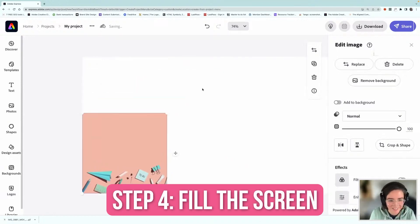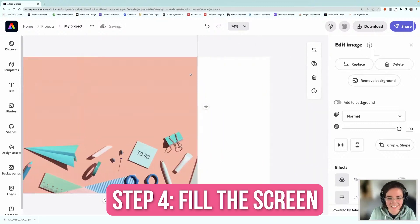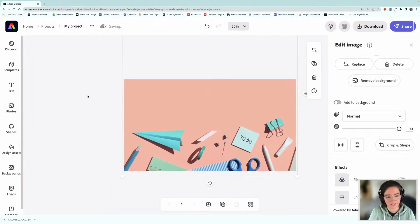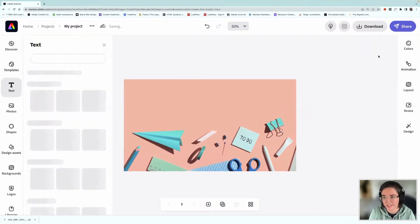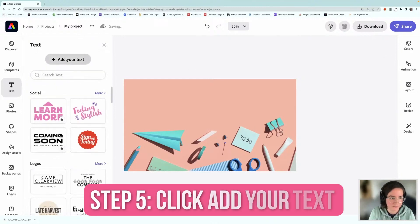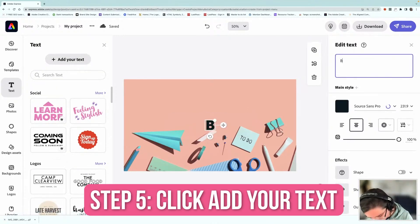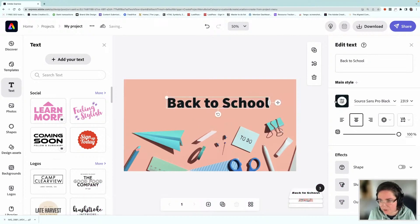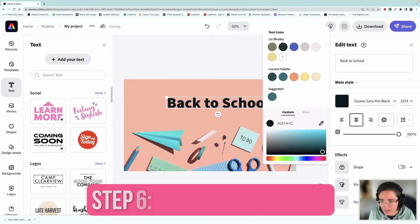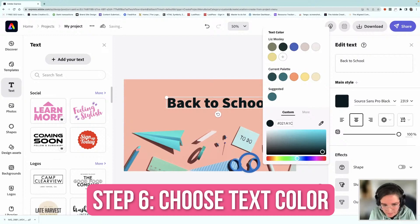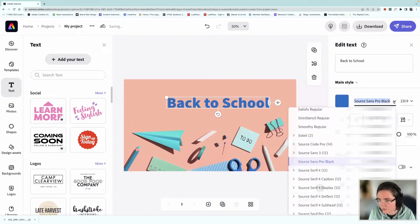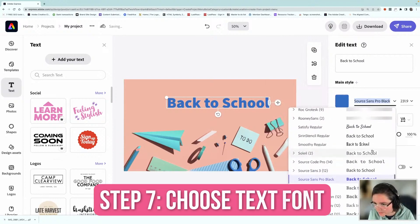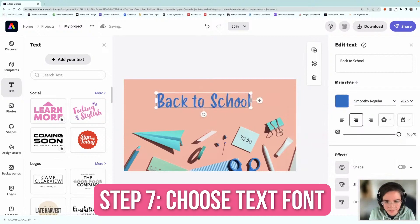So I'm just going to fill the screen with this flat lay and then I'm just going to write back to school. This isn't going to take very long to do, so we can make a few of them. So I'm just going to put my text in the middle and I'm going to use the color picker and get a color from the illustration so that it all looks nice and cohesive.